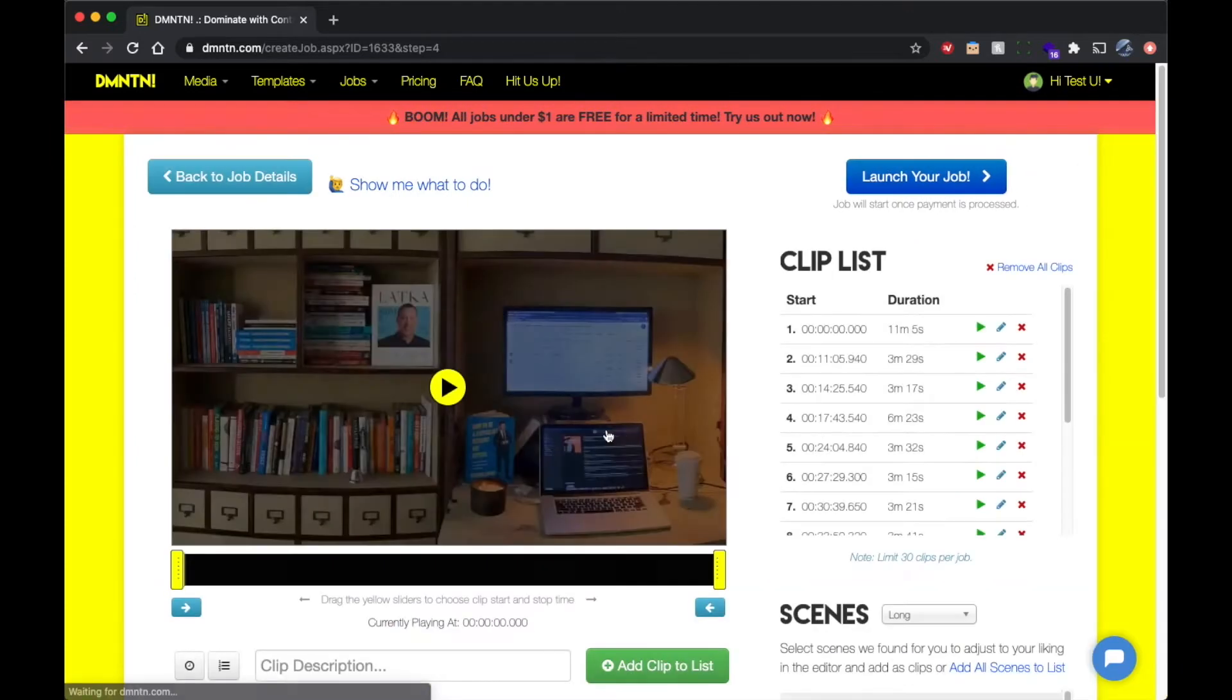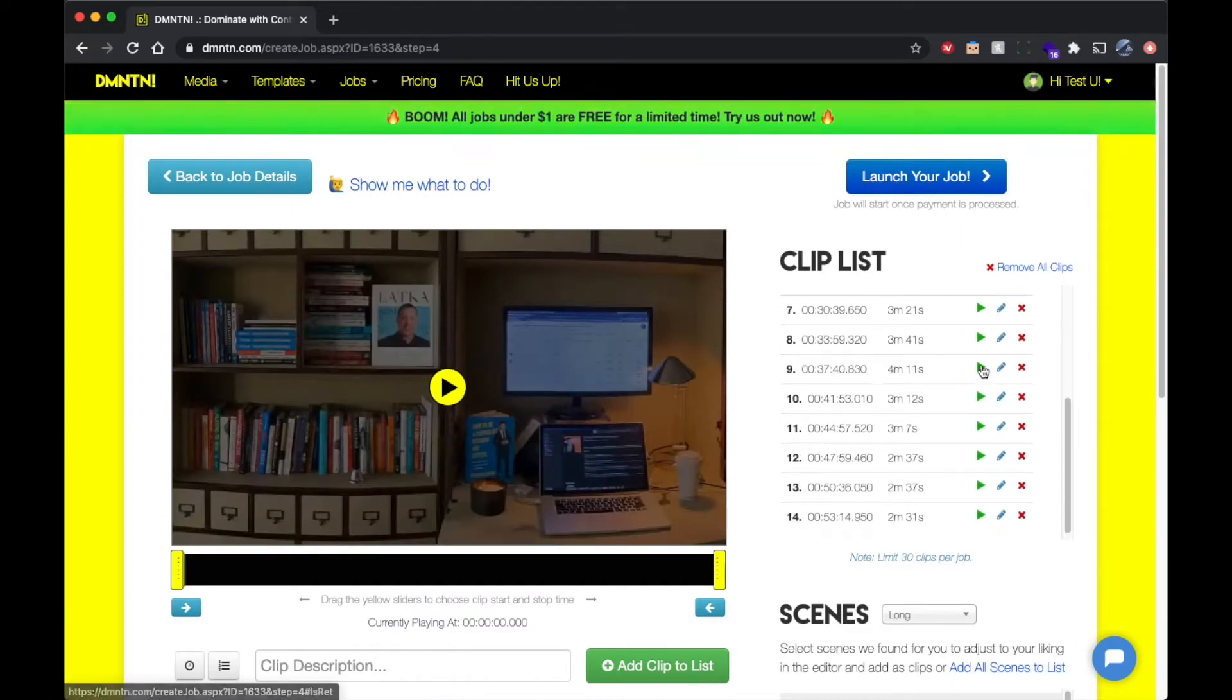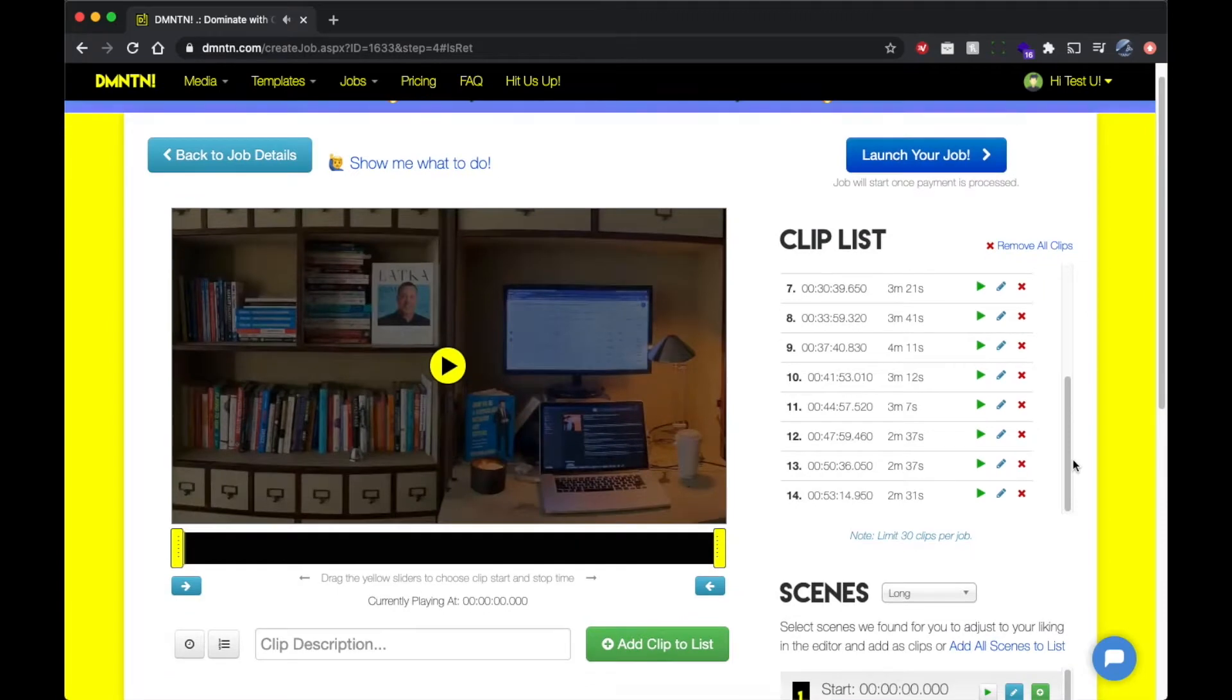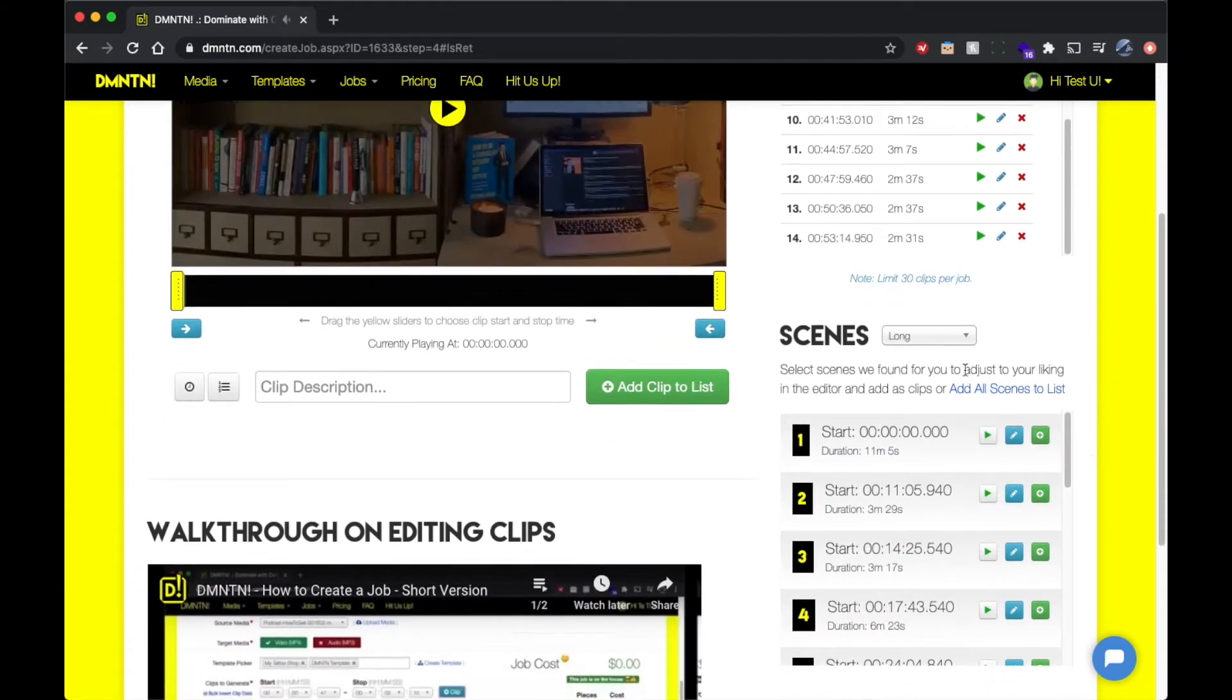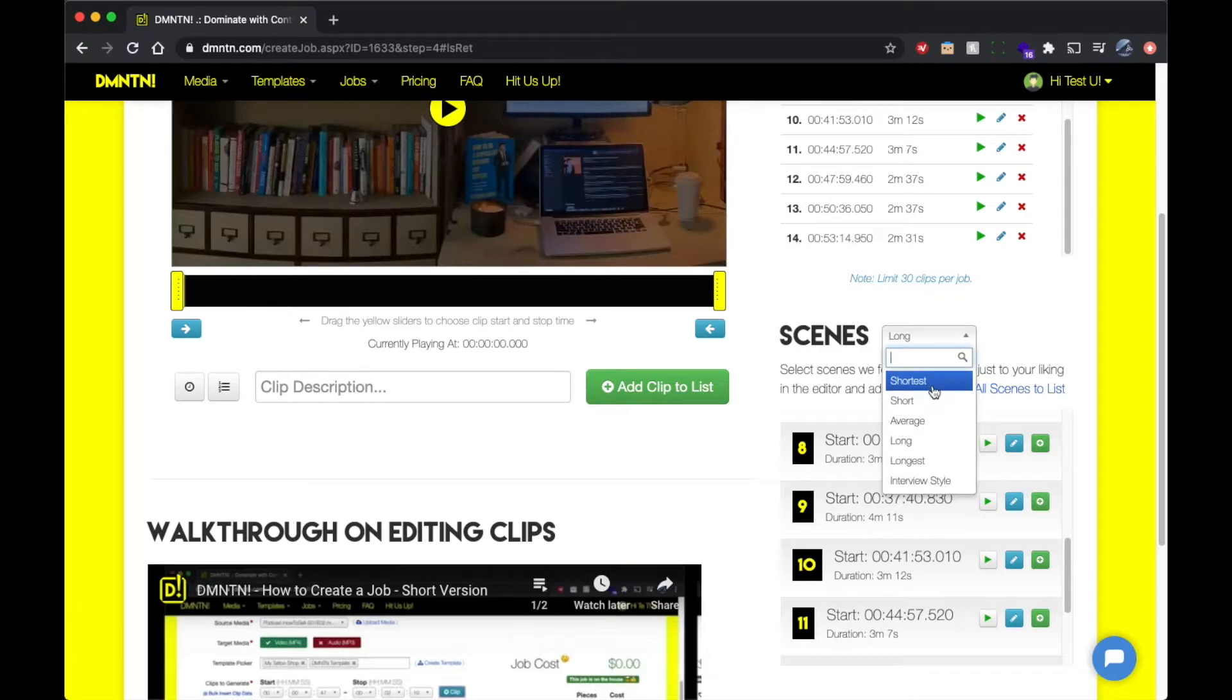Now when we go over here to edit our clips, you'll see that Domination has already chosen a bunch of clips that it thought was the best scenes to use from the media that we've uploaded. If you don't like them or want to make changes, when you scroll down, you can see all the different types of scenes that we have down here.